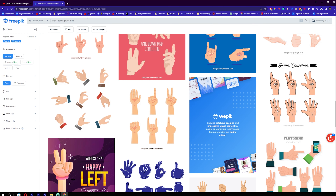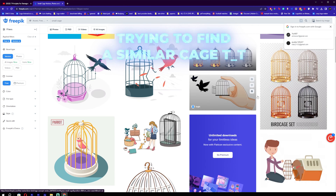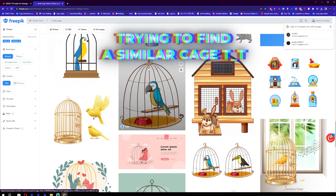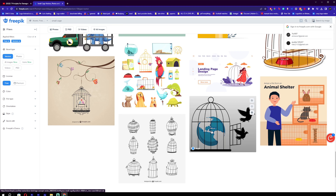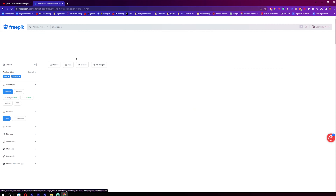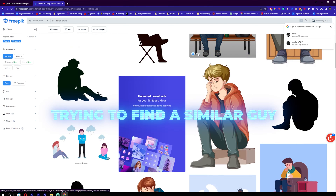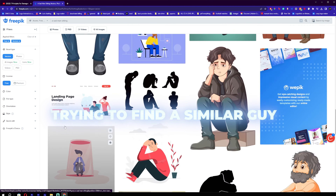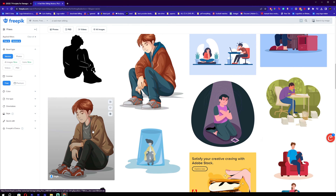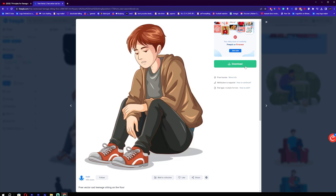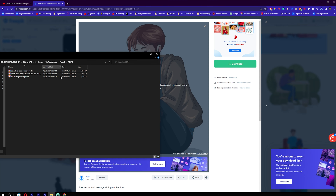Now that we've downloaded the arms illustration, we need to find the little cage. Let's search up 'small cage.' If we remove the earth from behind, yeah, I think this one's good — let's go ahead with this one. Now we need to find something like this man, so we're just going to search up 'sad man sitting.' It's the closest we could find, so let's go ahead with it.